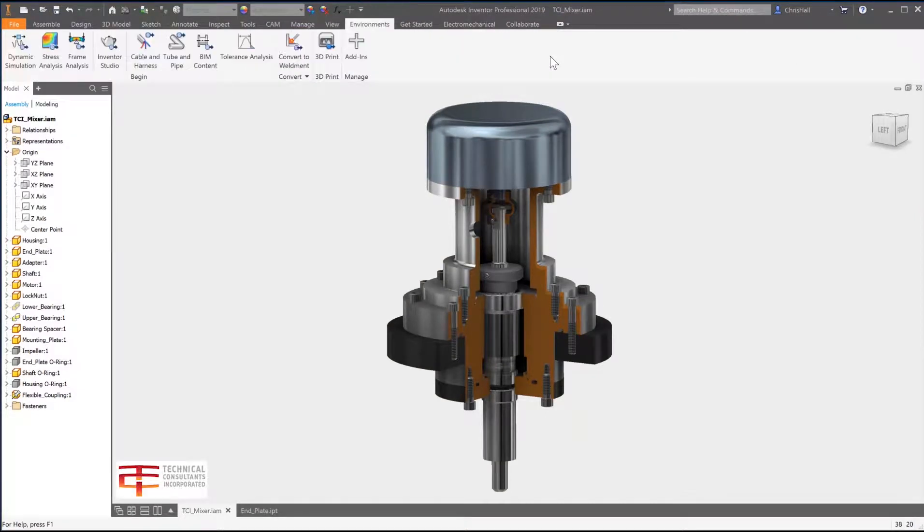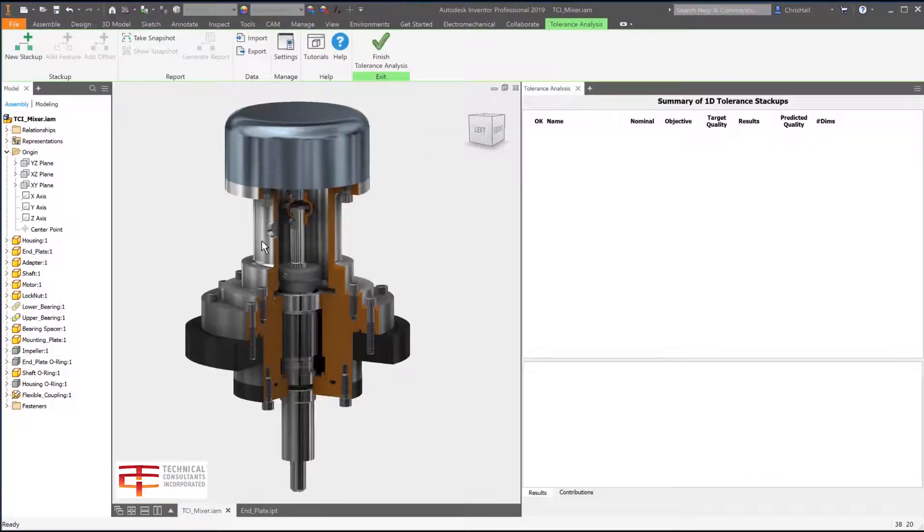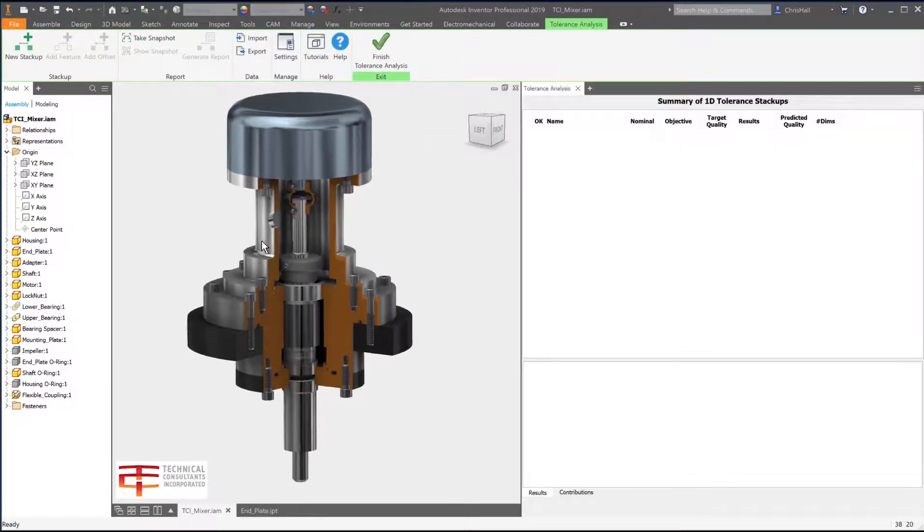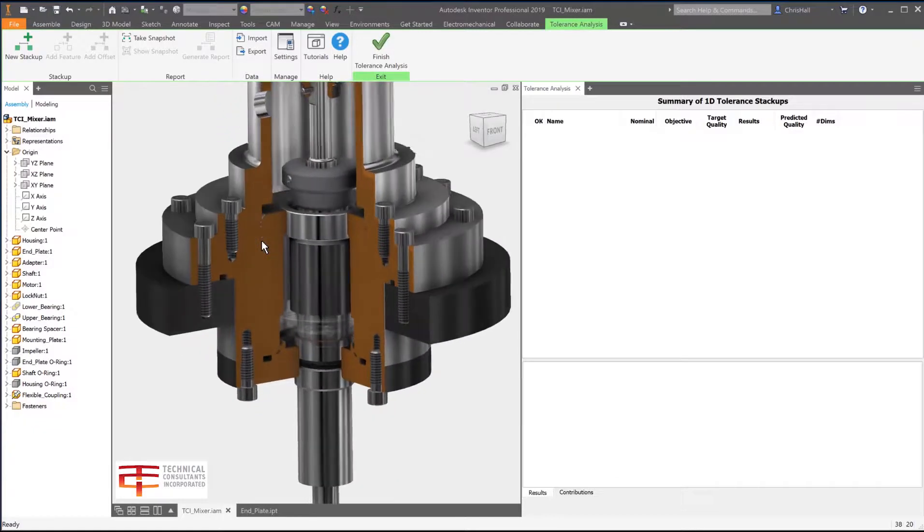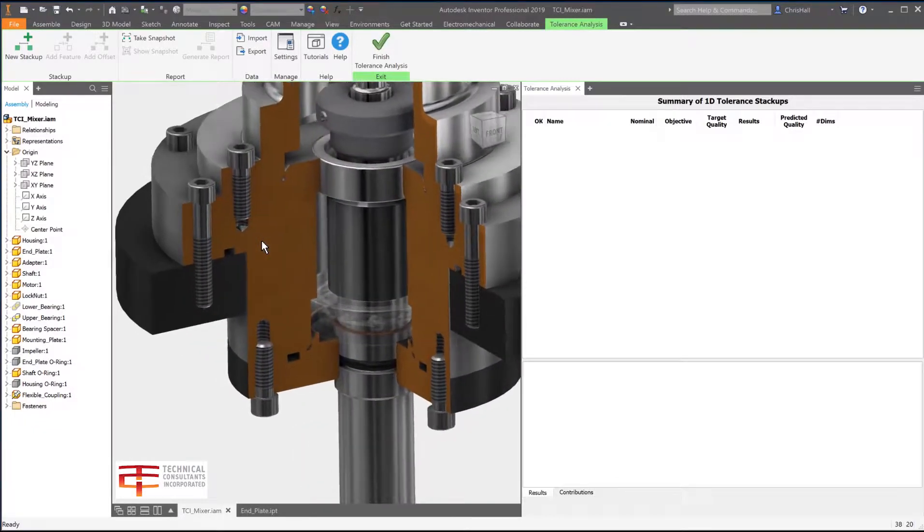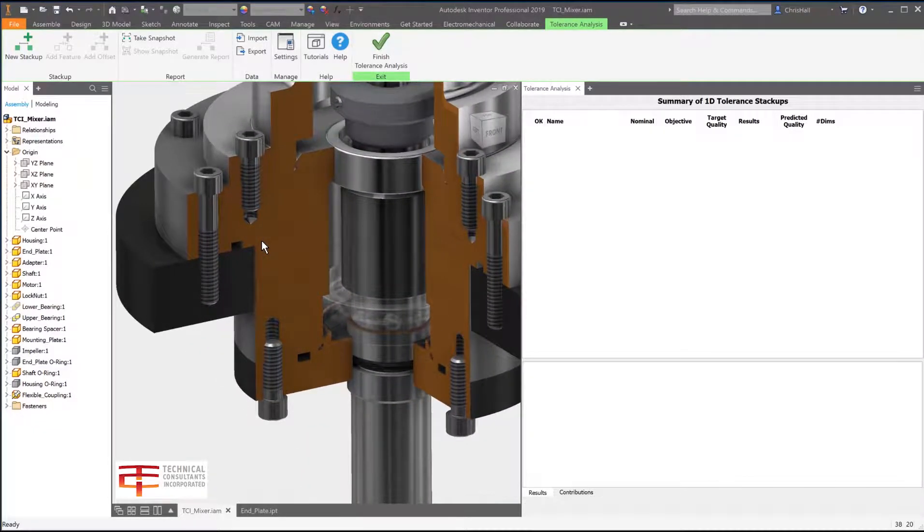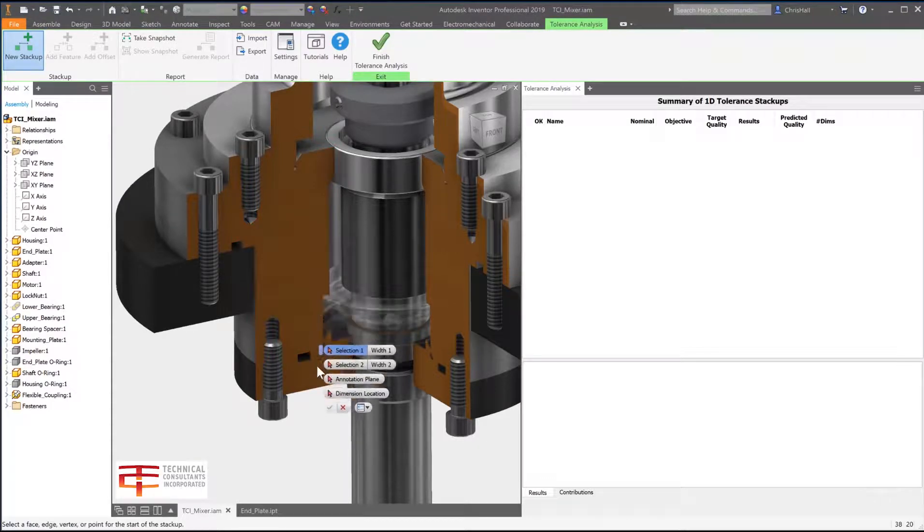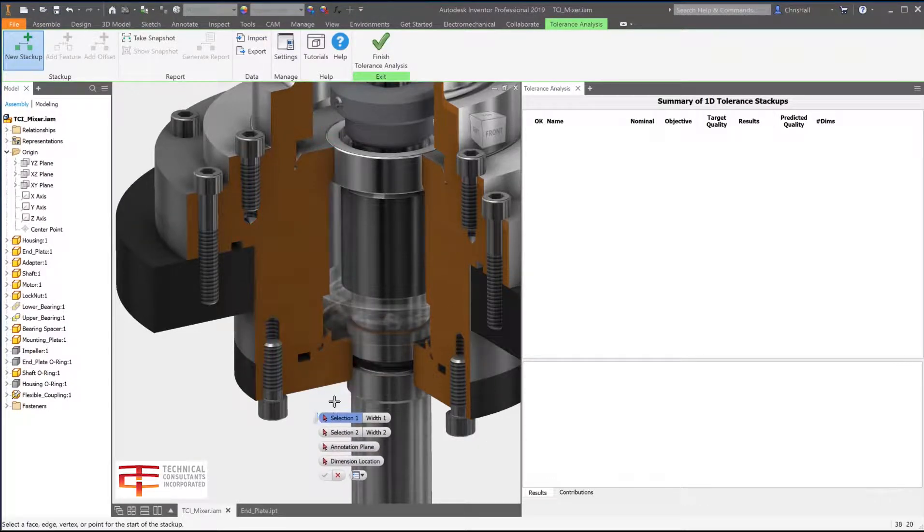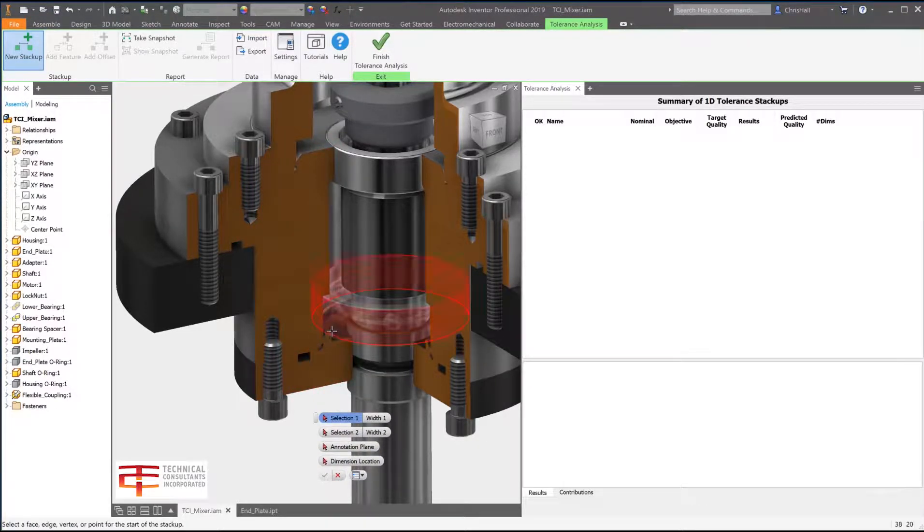Autodesk Inventor Tolerance Analysis is a CAD embedded 1D analysis solution which reports the mechanical fit and performance of your design based on dimensional tolerances. It is integrated in Autodesk Inventor and is included with your subscription to product design and manufacturing collection.